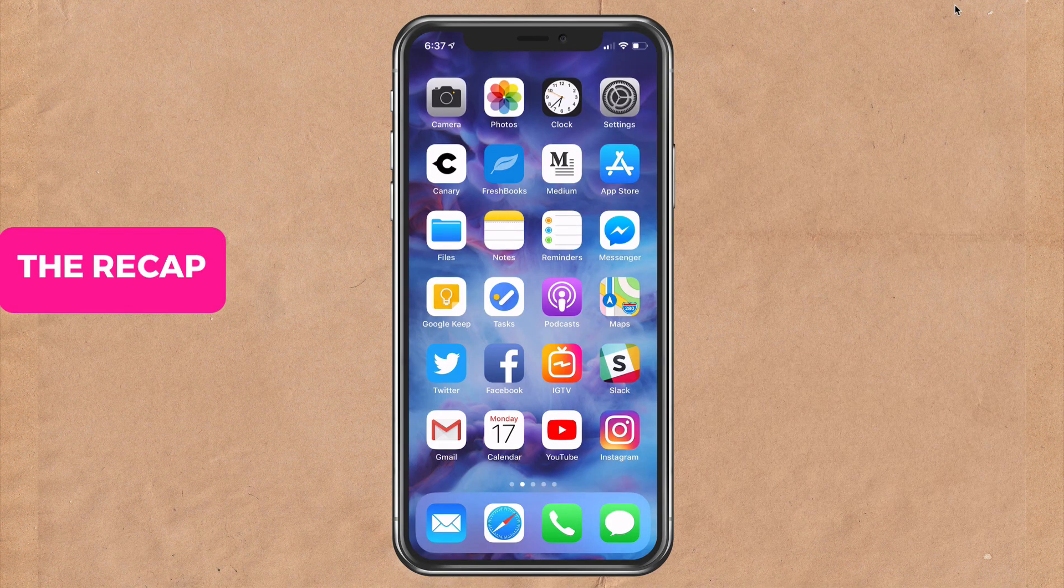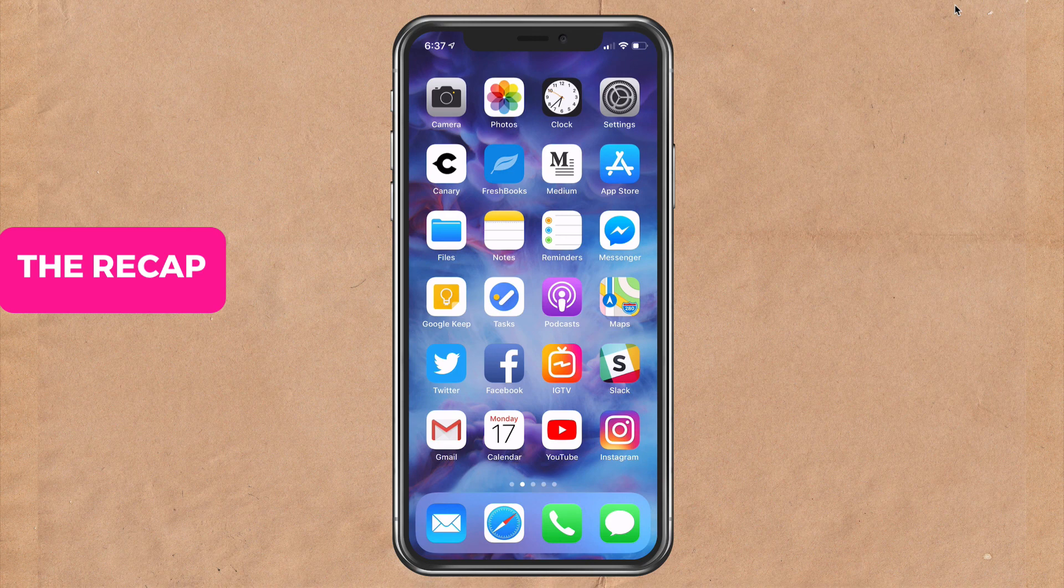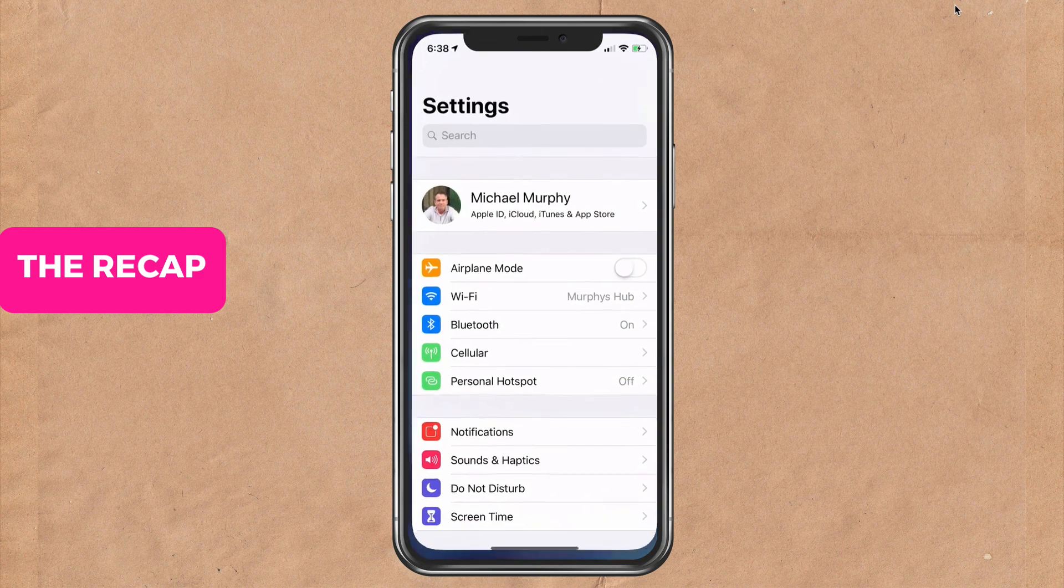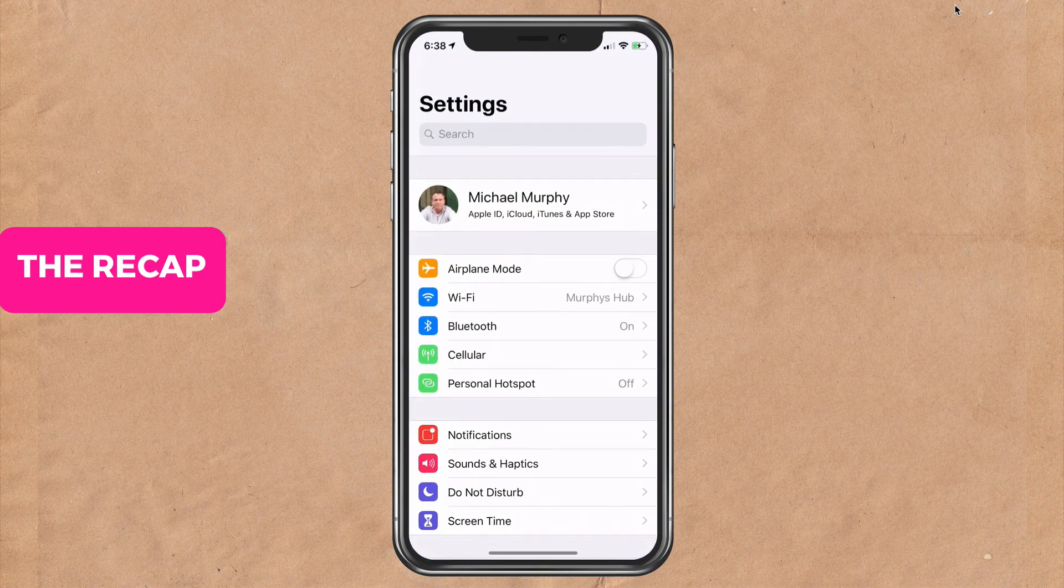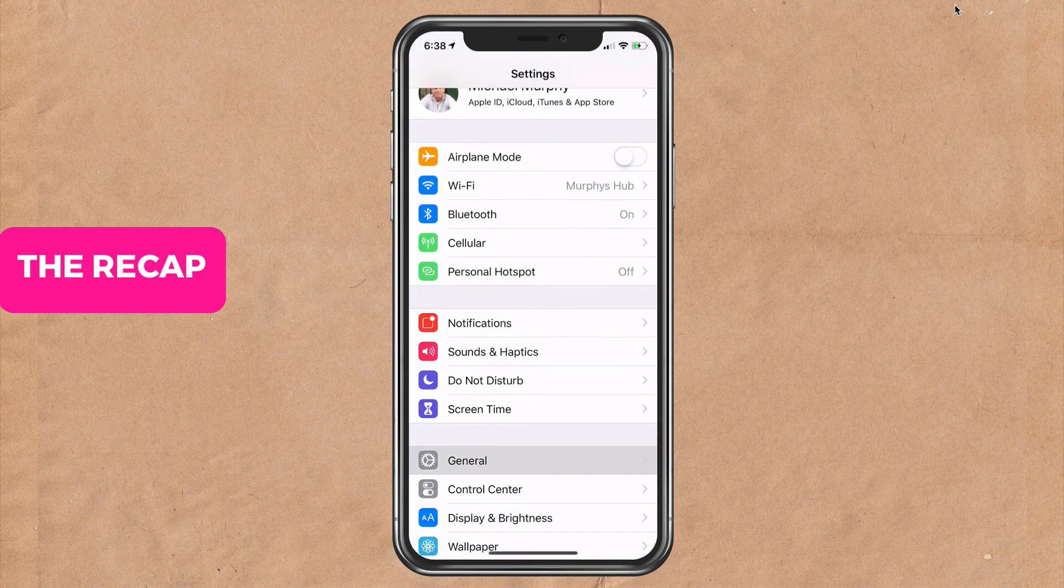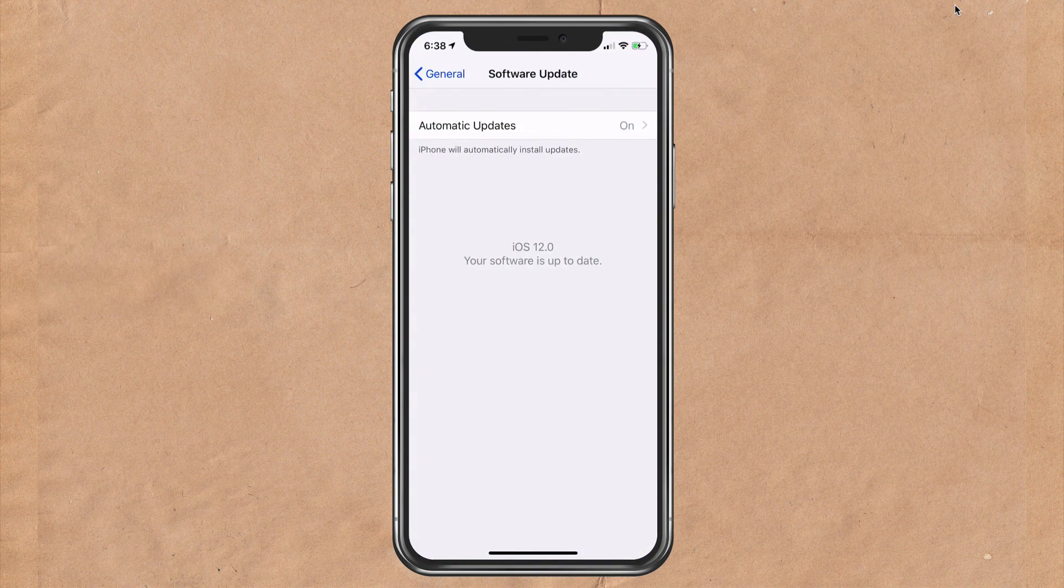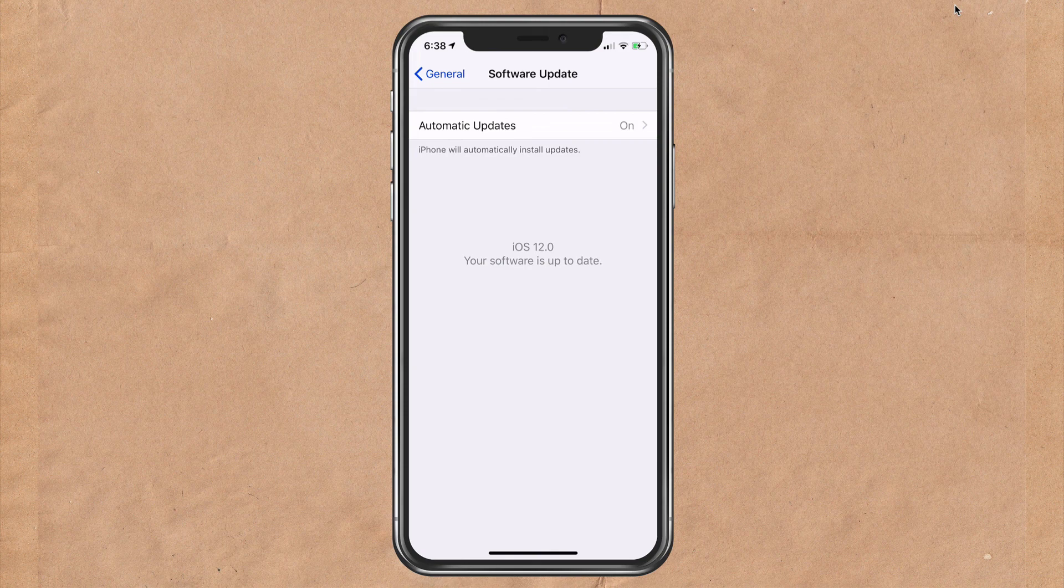To update to iOS 12, first connect to a Wi-Fi connection or use a wireless hotspot. Two, plug in your iPhone if your battery is less than 50%. Three, do an iCloud backup. Four, go into settings, go into general, click on software update, and click on install.